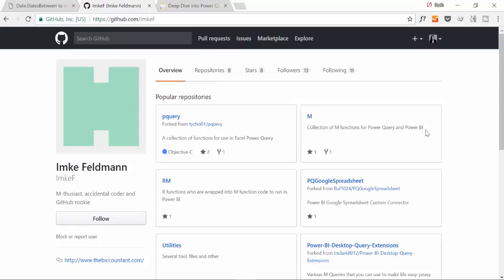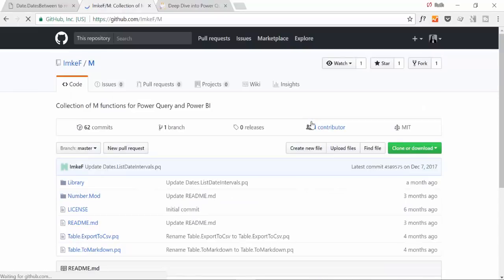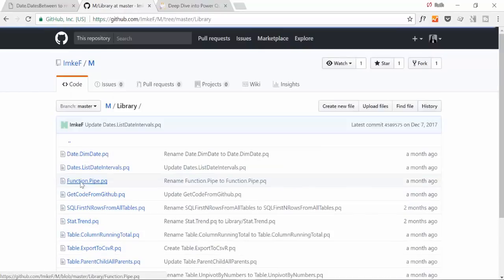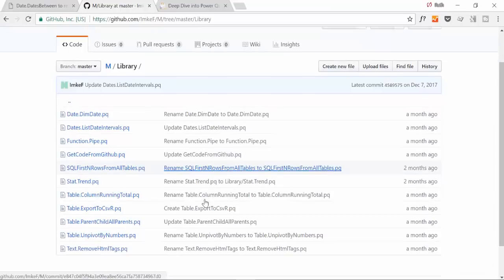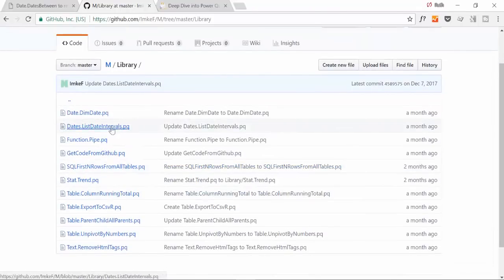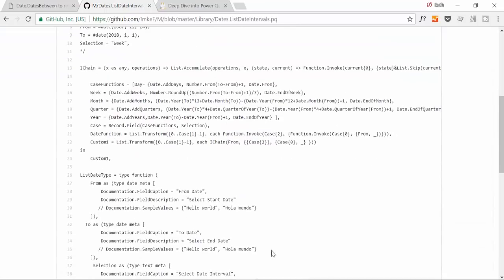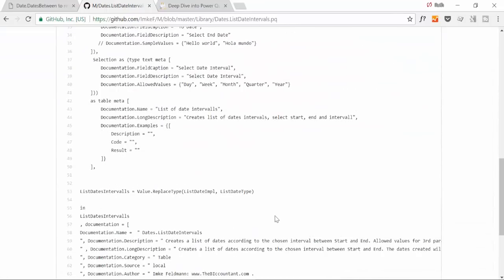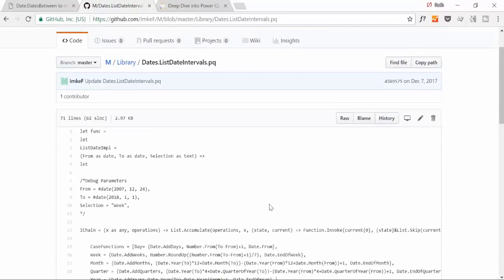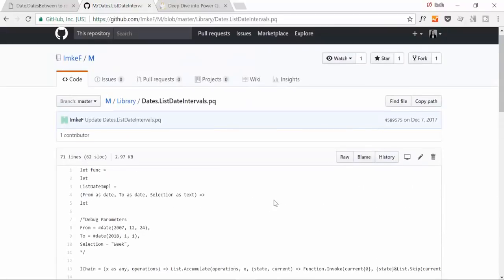But perhaps you need to know what an M function is first. Functions in Power Query are basically rows of code - when you do things in Power Query, code is written in the background. And what these M functions do, let's go into her library. You will see a lot of code, tons of lines depending on how difficult the function is, and this allows you to do something without needing to write a line of code.